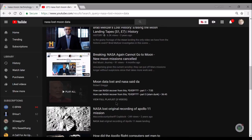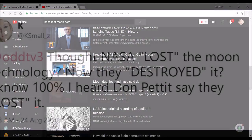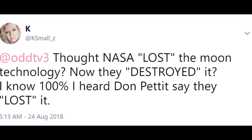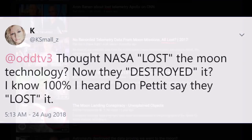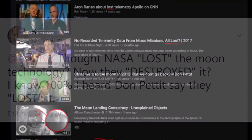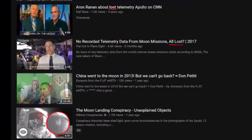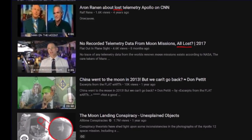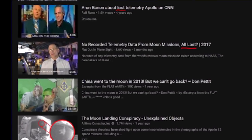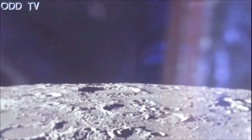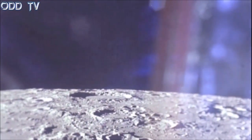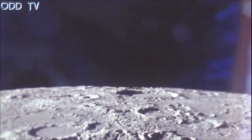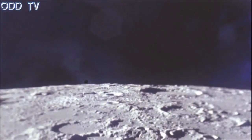Moon data lost. All the data having to do with the alleged moon landings was lost and no longer exists.